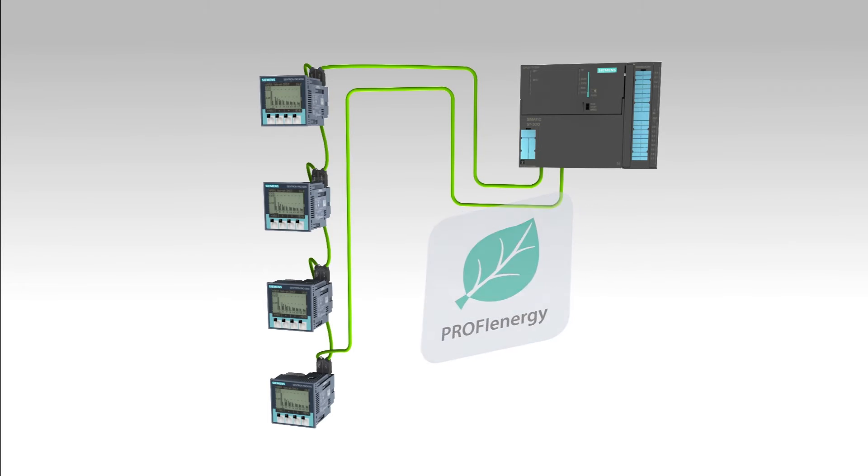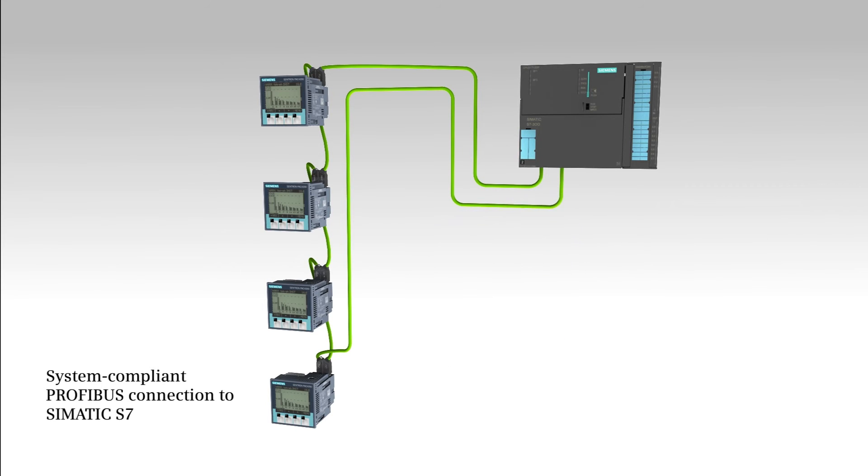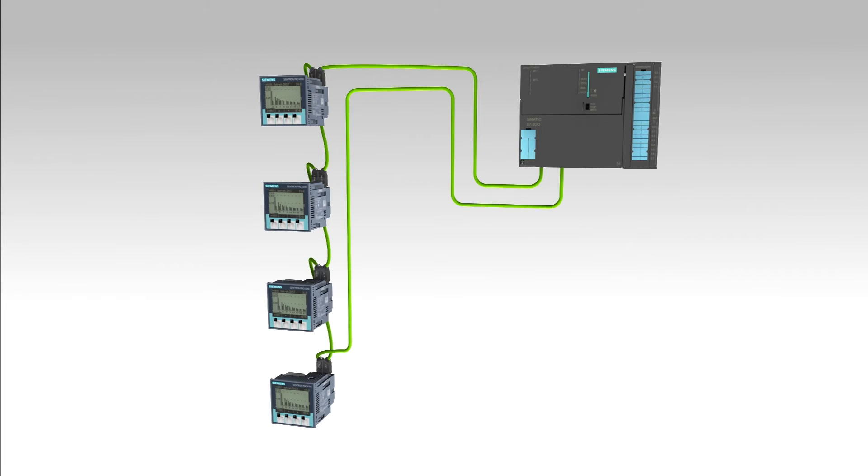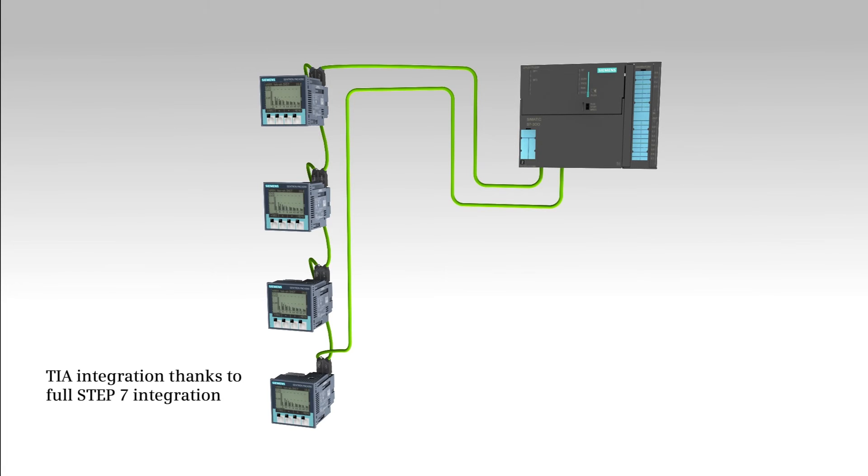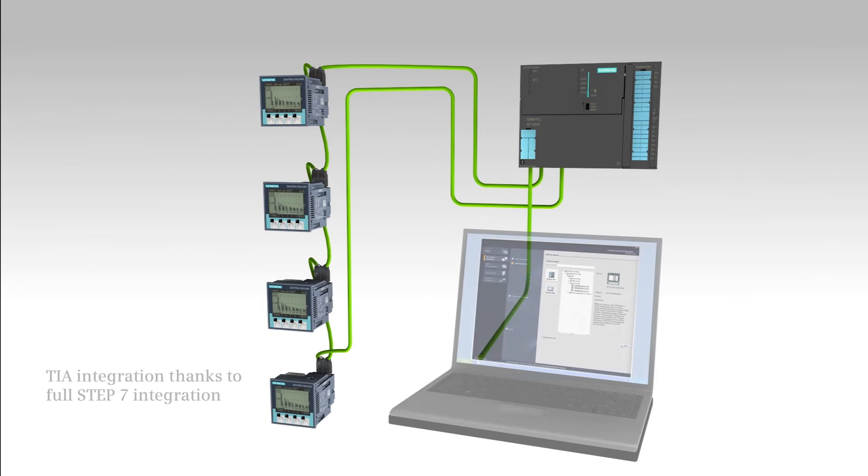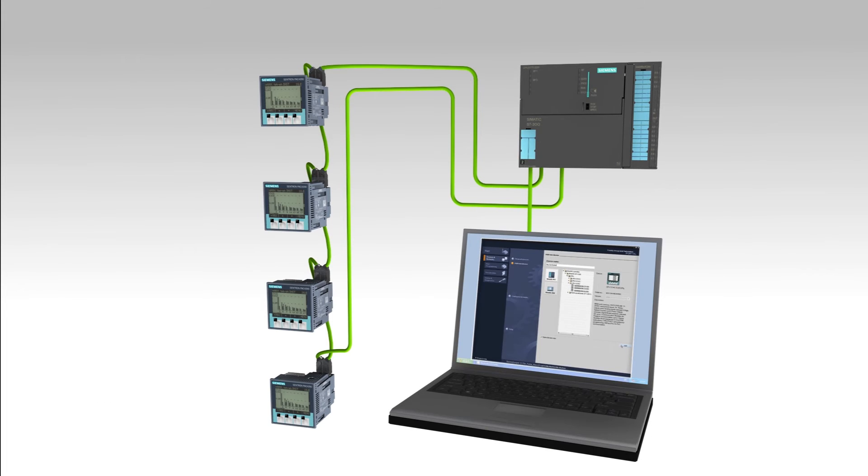The devices support seamless integration in SIMATIC S7 from the tried and tested plug-in connection system to automatic baud rate detection down to the proven system behavior. They are fully integrated in Step 7. This makes GSDML file import unnecessary for their future integration in the totally integrated automation portal.